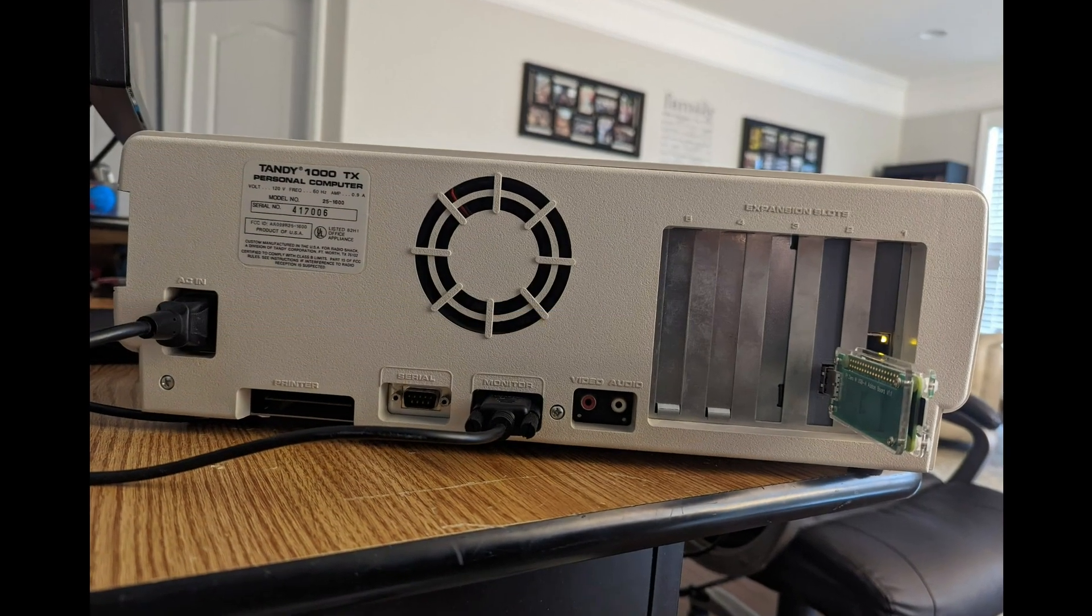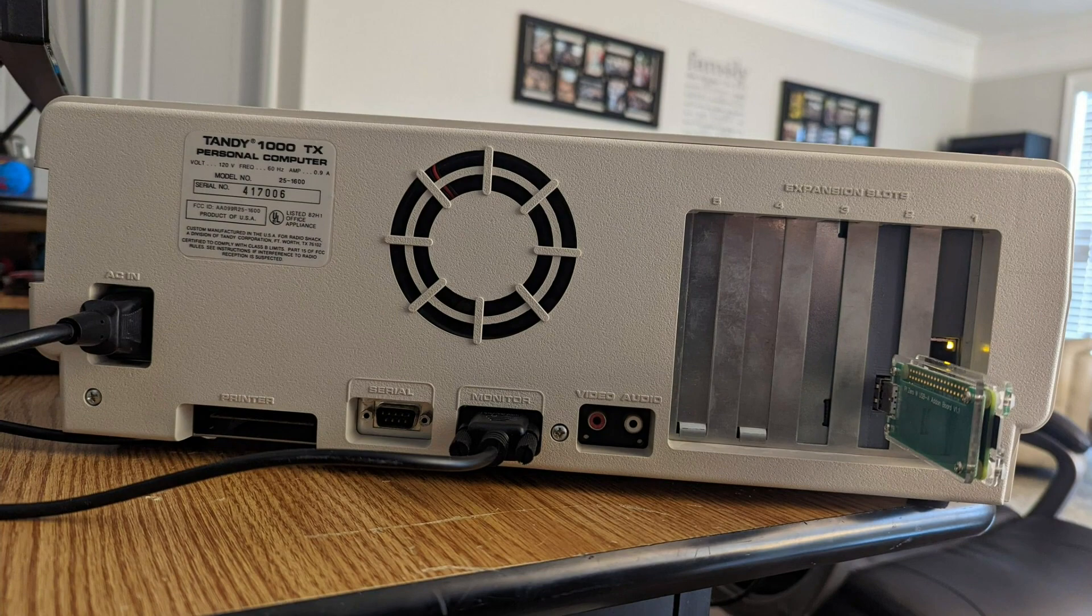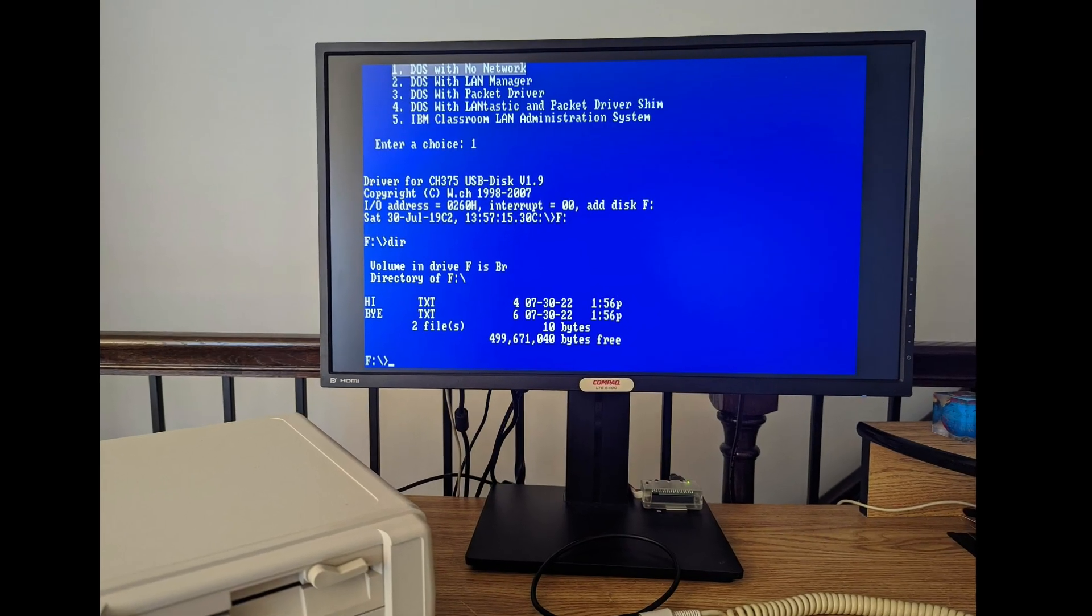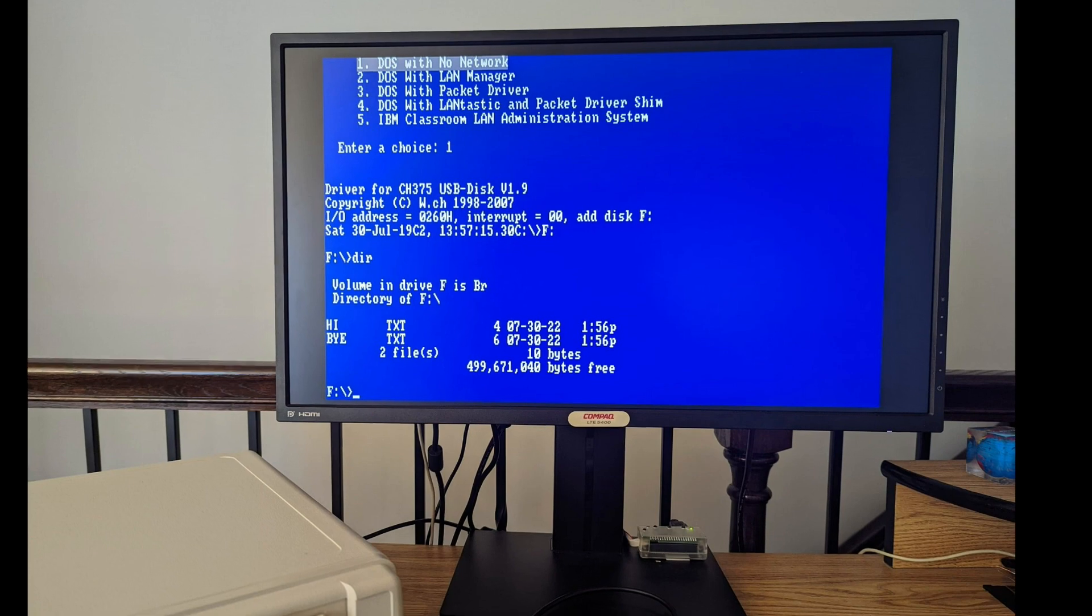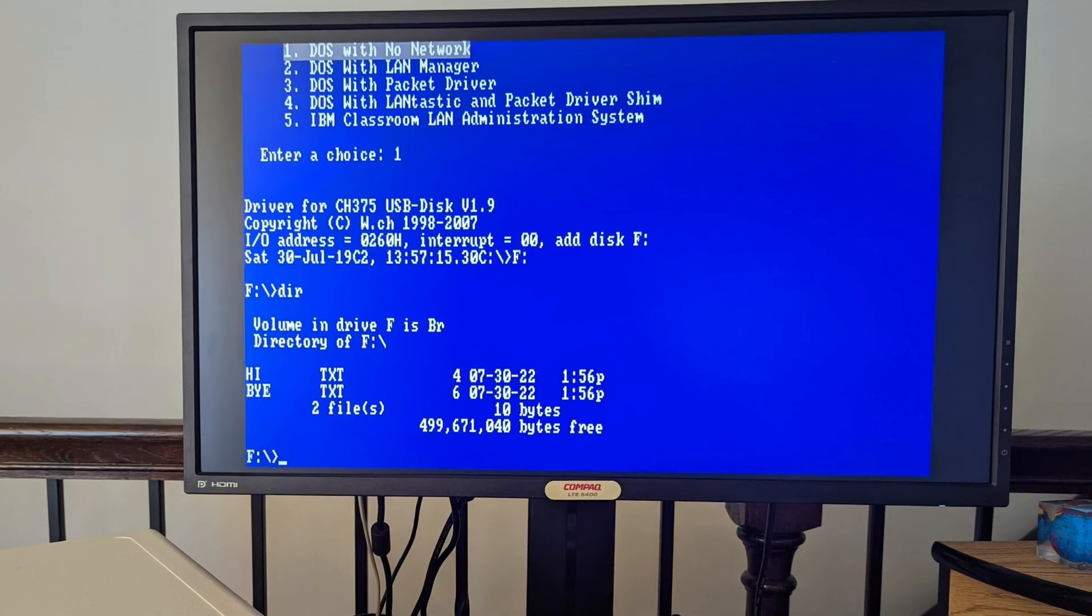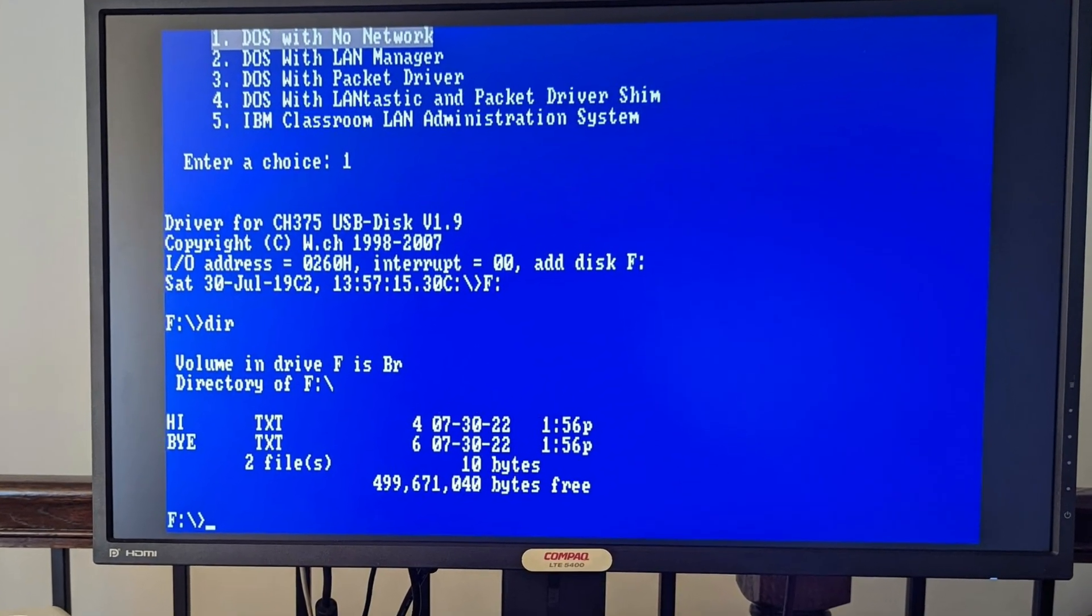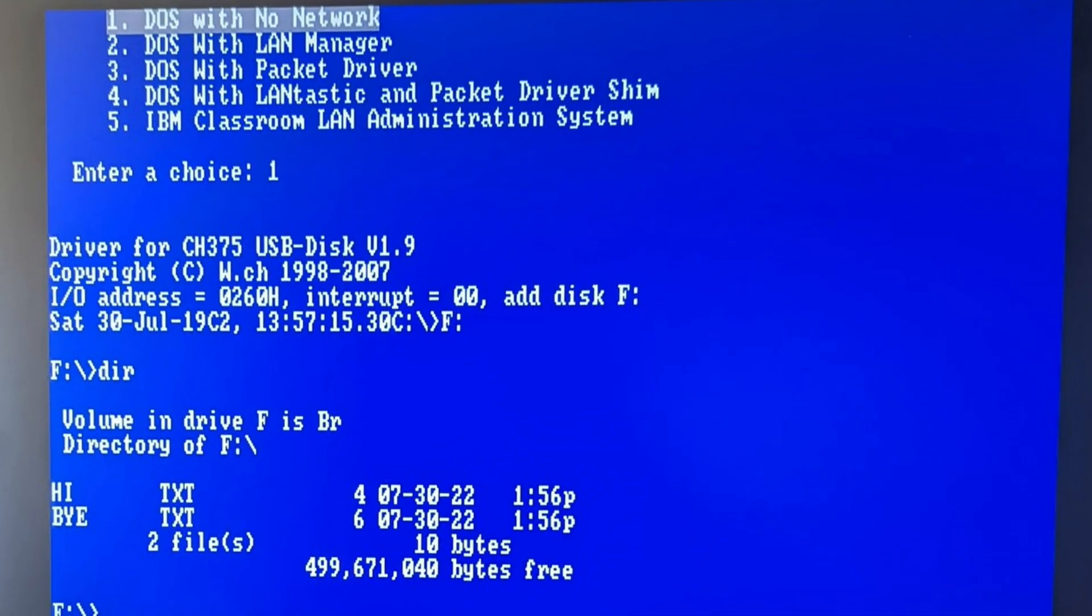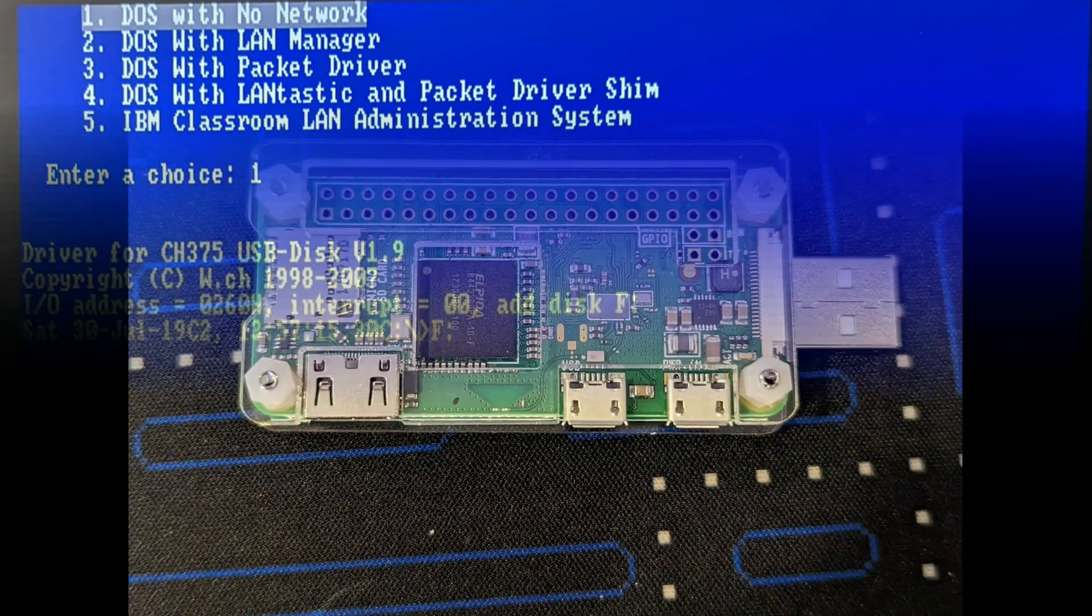So one particular great application of this, of course, is use in a retro computer. And this device is particularly useful if you want to copy files from that retro machine back to the network. Or if you don't mind doing a reboot, also copying files from the network to the retro machine.